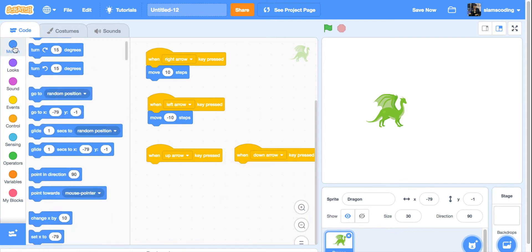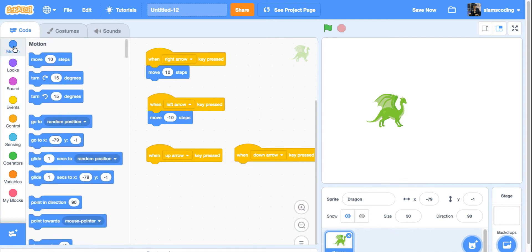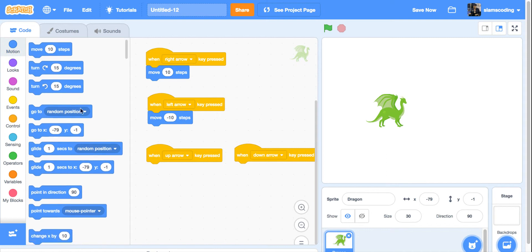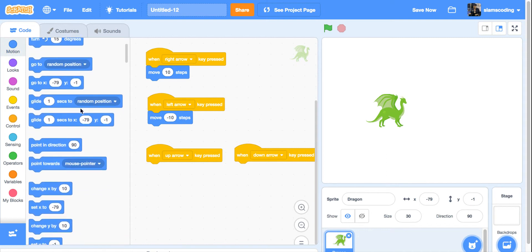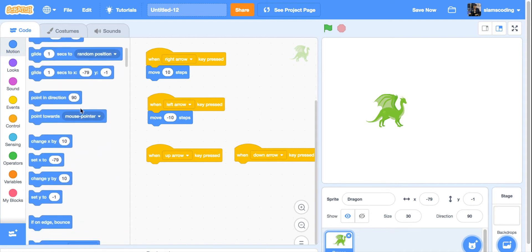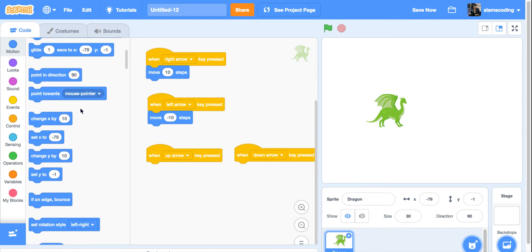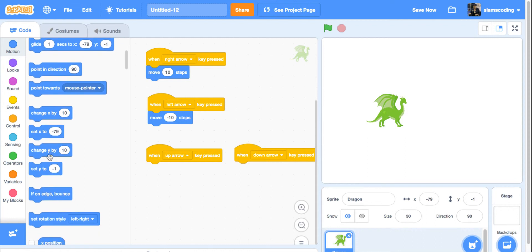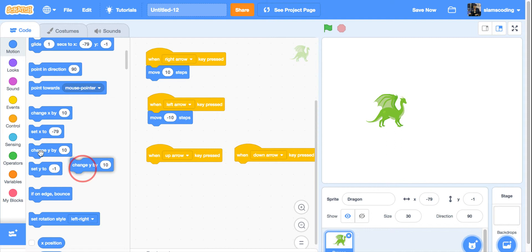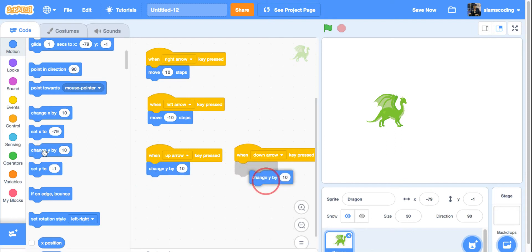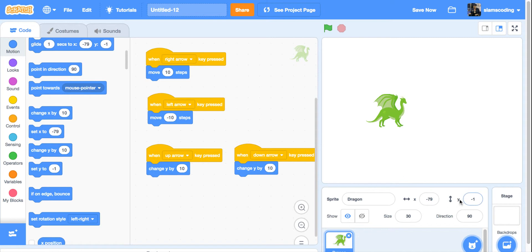On the motion menu, I'm going to scroll down and look for change y by 10. I'm going to get two of these. Now, my y, if you look over here, your y coordinates show your up and down. X is back and forth.